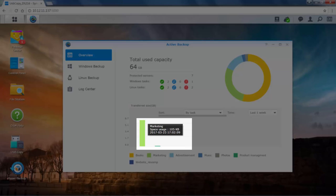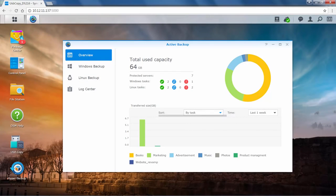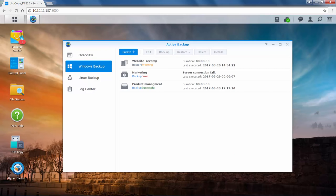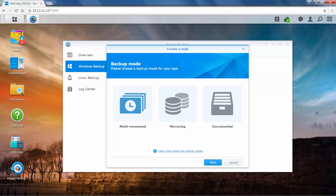You can also view the transferred size by task or by time, and choose a specific time period such as week, day, or hour. Now we'll show you how to create a Windows backup task. Go to the Windows Backup tab and click Create to start the wizard. You'll see three backup modes designed for different backup purposes.